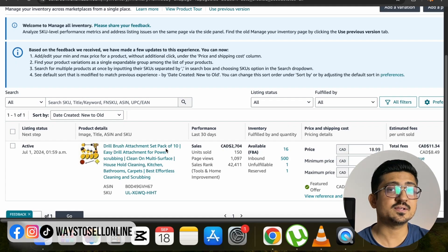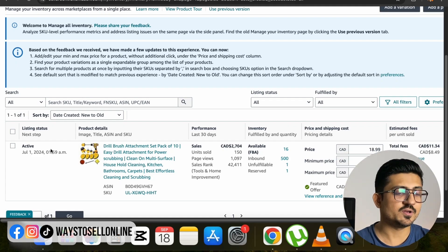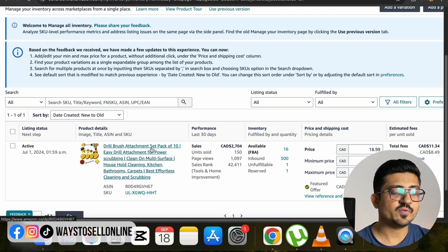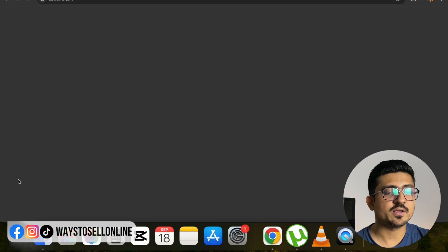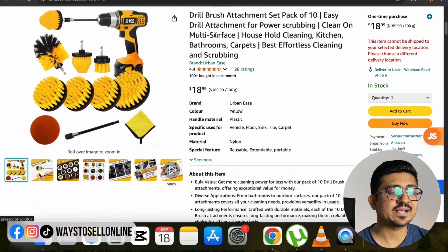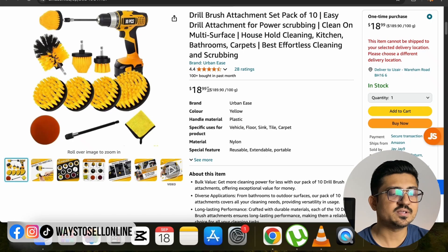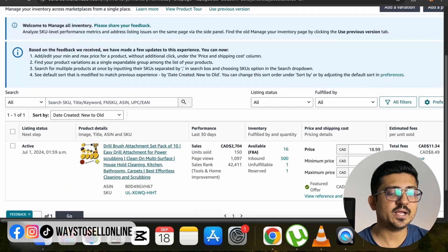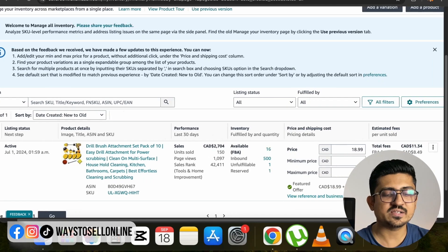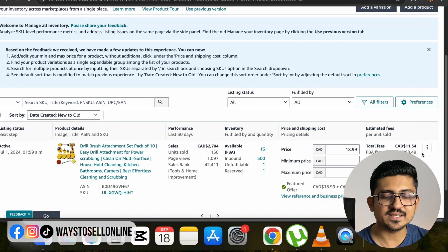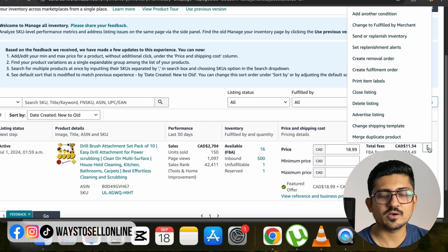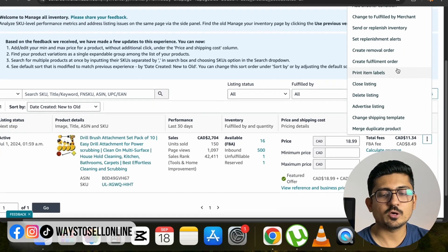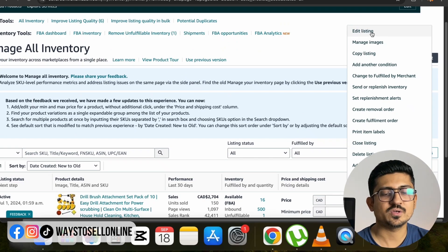In this account I have only one listing which is active. If you click on that listing you can see the title, bullet points, description, images, and price on Amazon. If you want to make any change, go back to that page and on the right side you can see these three dots. Click on the three dots and at the top you can see the option 'Edit Listing'.